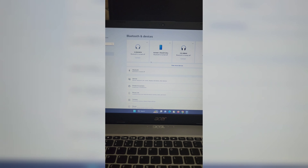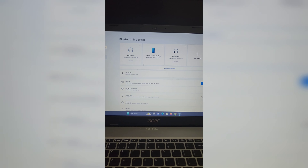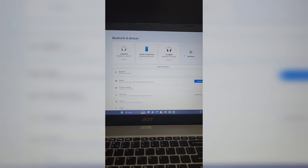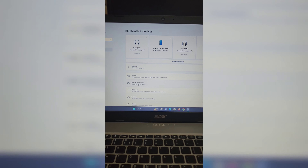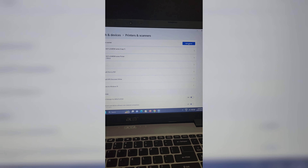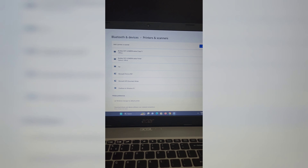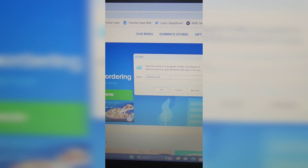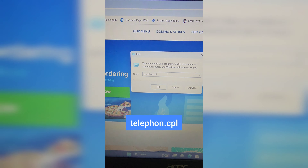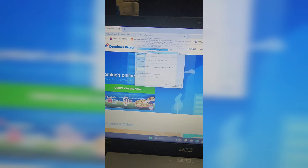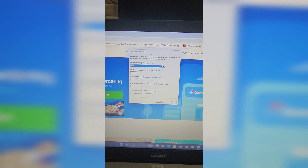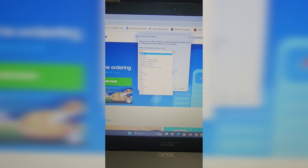In the Run window, type intl.cpl and hit Enter to open the Region settings. Select your region in the Format tab to change the date and time formats. You can also click on Additional Settings to change currency, time, and date formats.